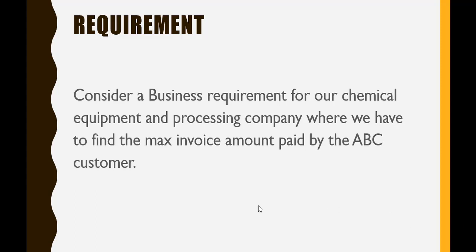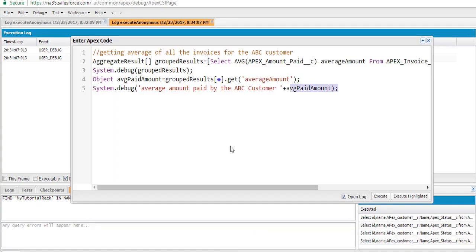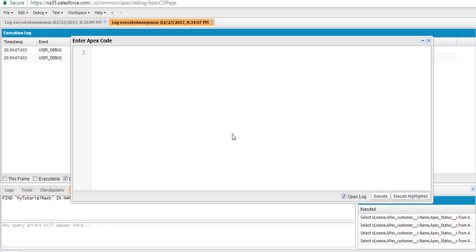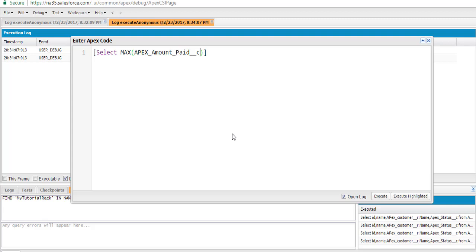So what we're going to do is go back to the developer console, and the query we're going to use is SELECT. The MAX aggregate function — on which particular field we want to calculate the maximum — we want to calculate it on the apex amount paid field. This is the field where we have to calculate the maximum value.